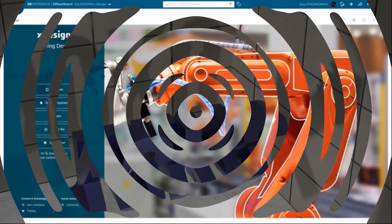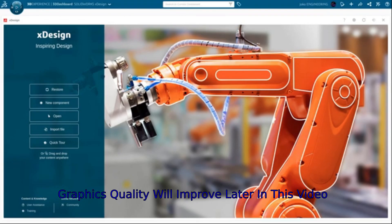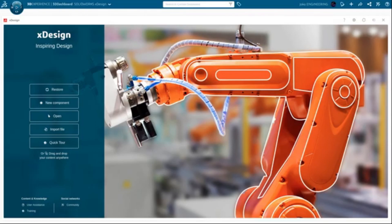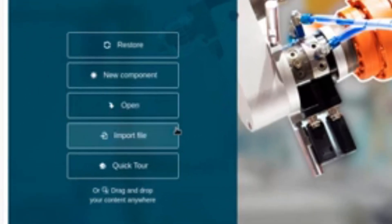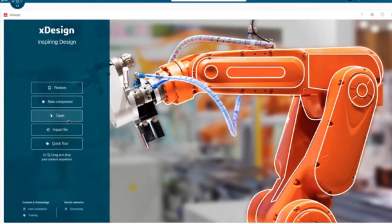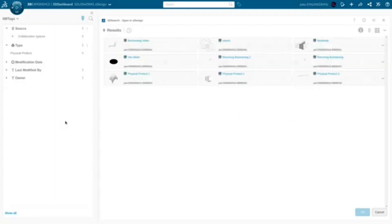Welcome back. Let's finish working on that boomerang. In a past video I talked about some of the difficulties with getting parts open in here, and I noticed after they installed the 2021 version that this new open button was here. I haven't seen this before and wanted to give it a try on camera, because this could be the potential fix for easily opening parts in this program. So in X Design, this is promising — 3D Search, Open in X Design.